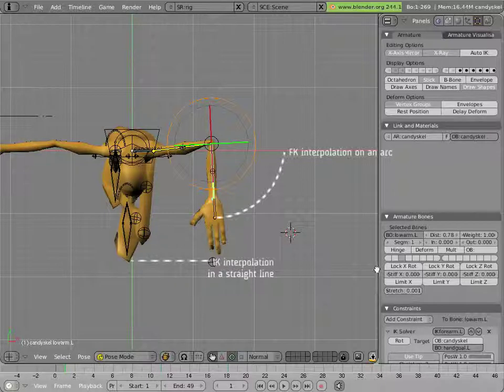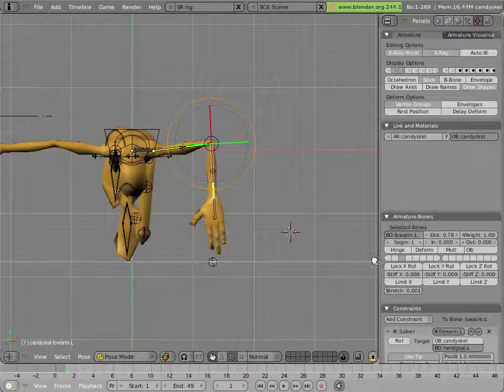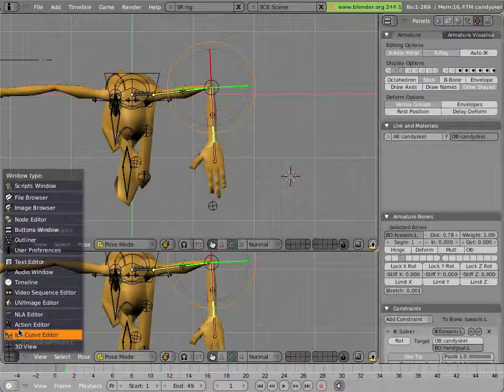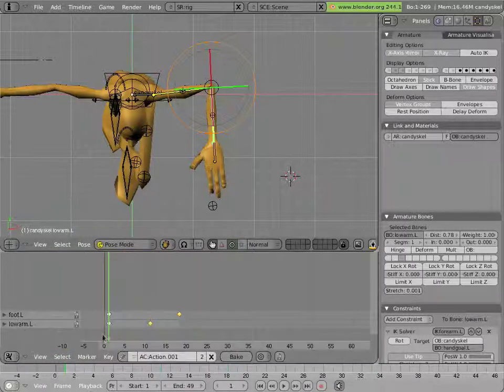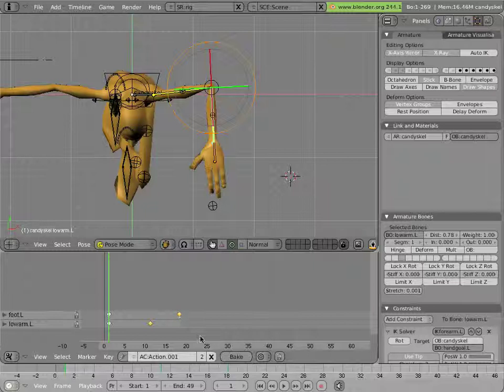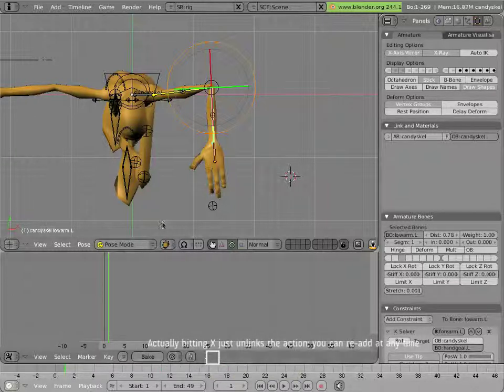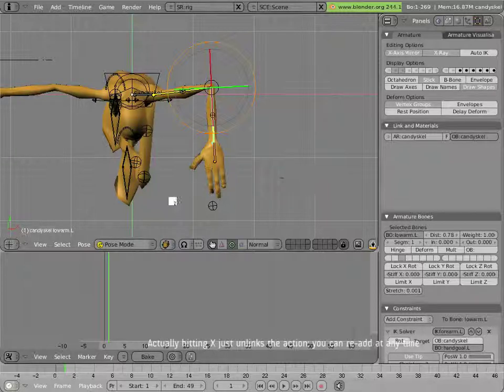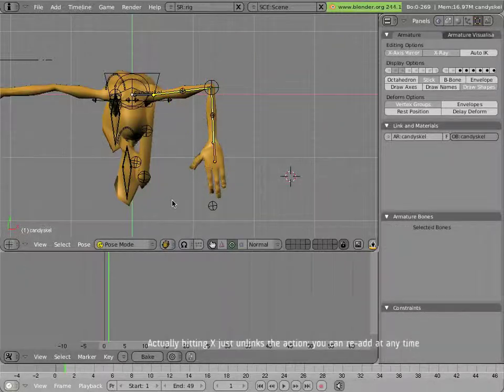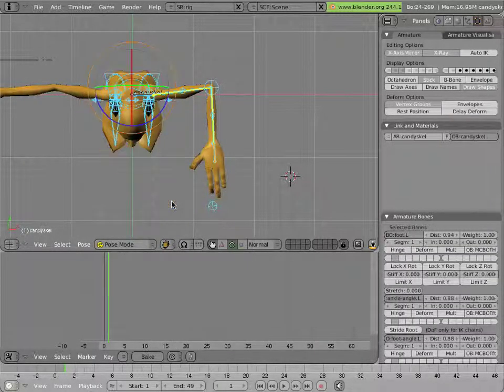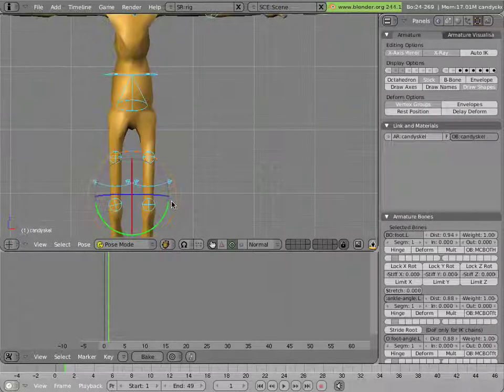Let's put a view and have an action editor open. You'll see that the active adding keys here created a default action on Mancandy with the name action.001. Let's erase that, thus getting rid of that animation. And let's clear everything to the default rotation and location positions.